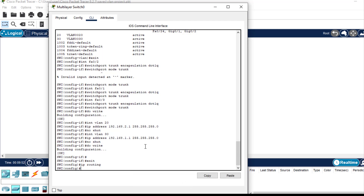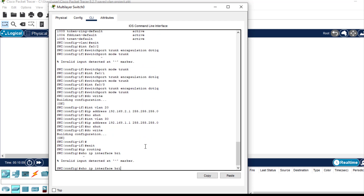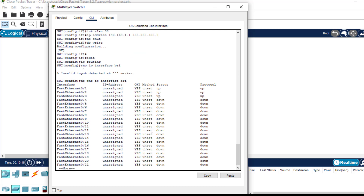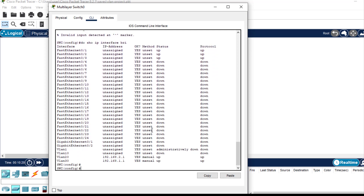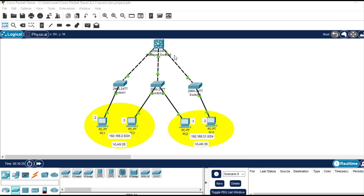The next thing is to confirm that the IP addresses assigned to each VLAN were actually saved. I'll use the command 'do show ip interface brief'. As you can see, the first VLAN is VLAN 20 and the second one is VLAN 30, and the IP addresses we assigned are shown here. Both of them have status up and protocol up. We have completed the configuration on this layer 3 switch.